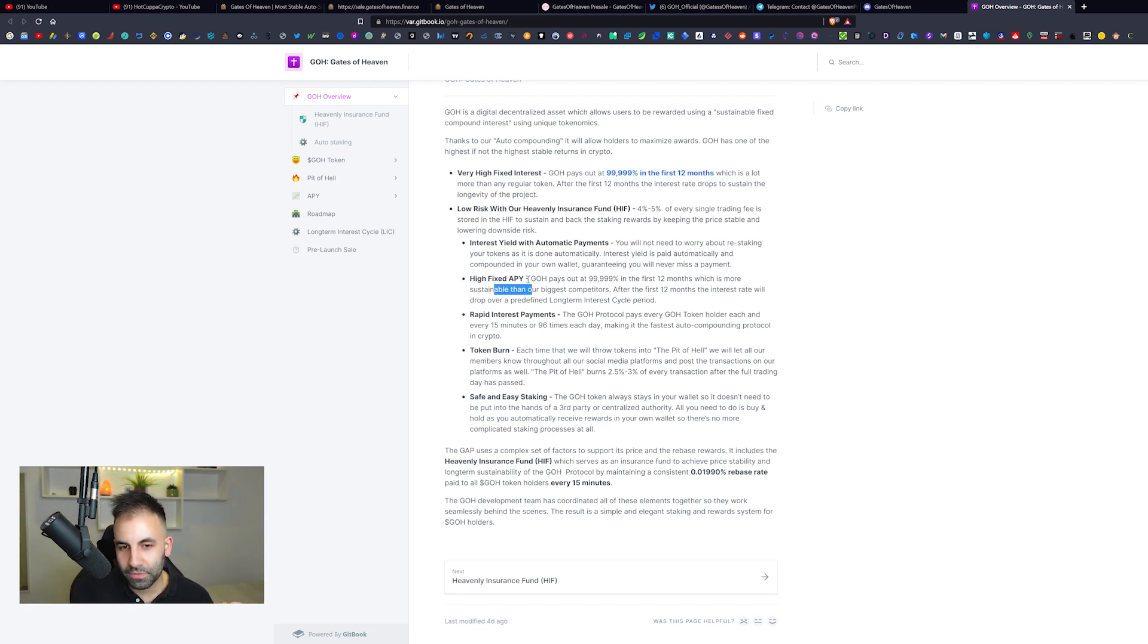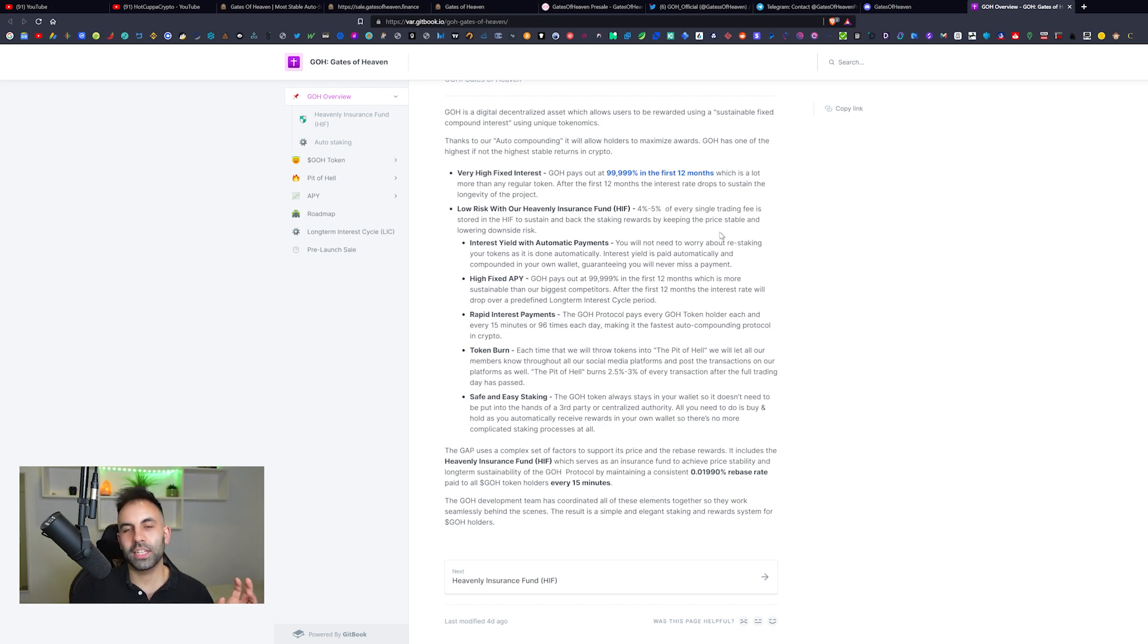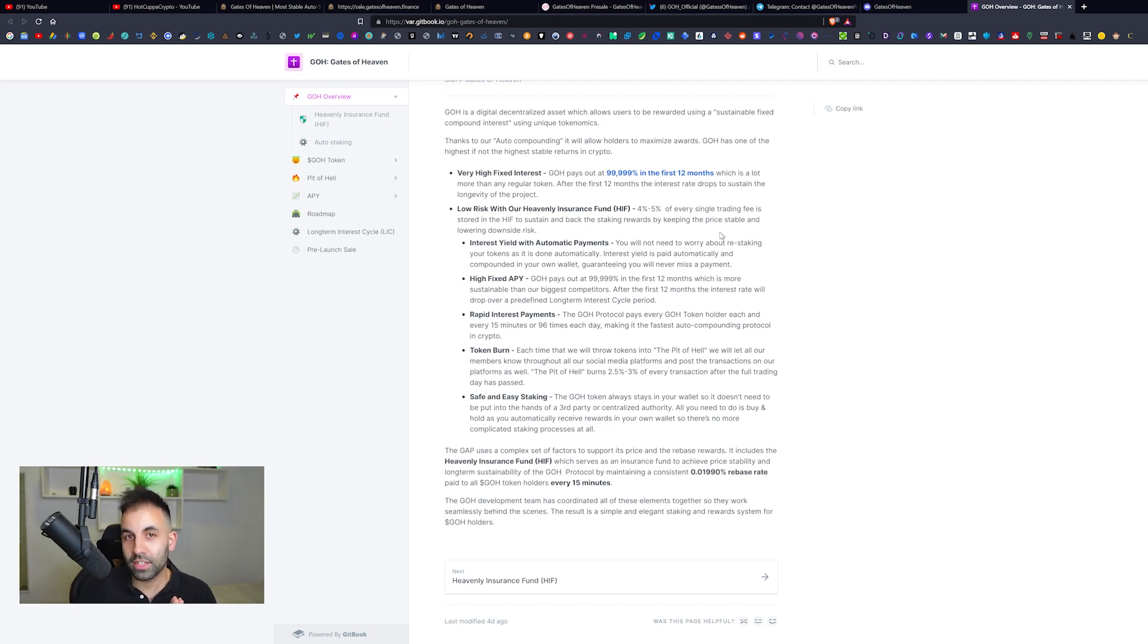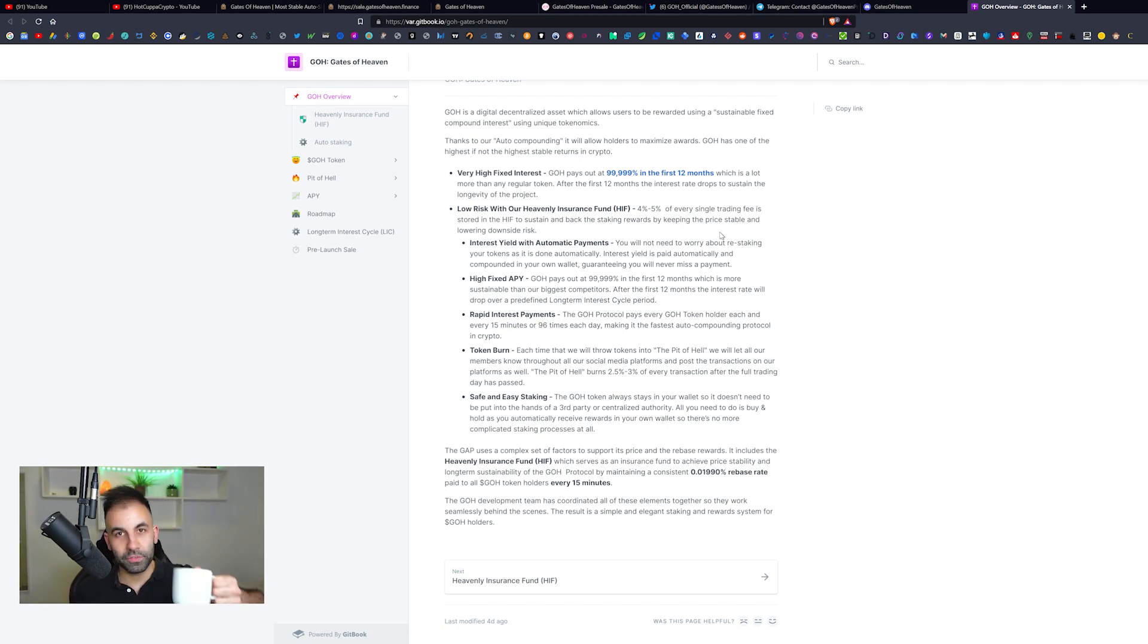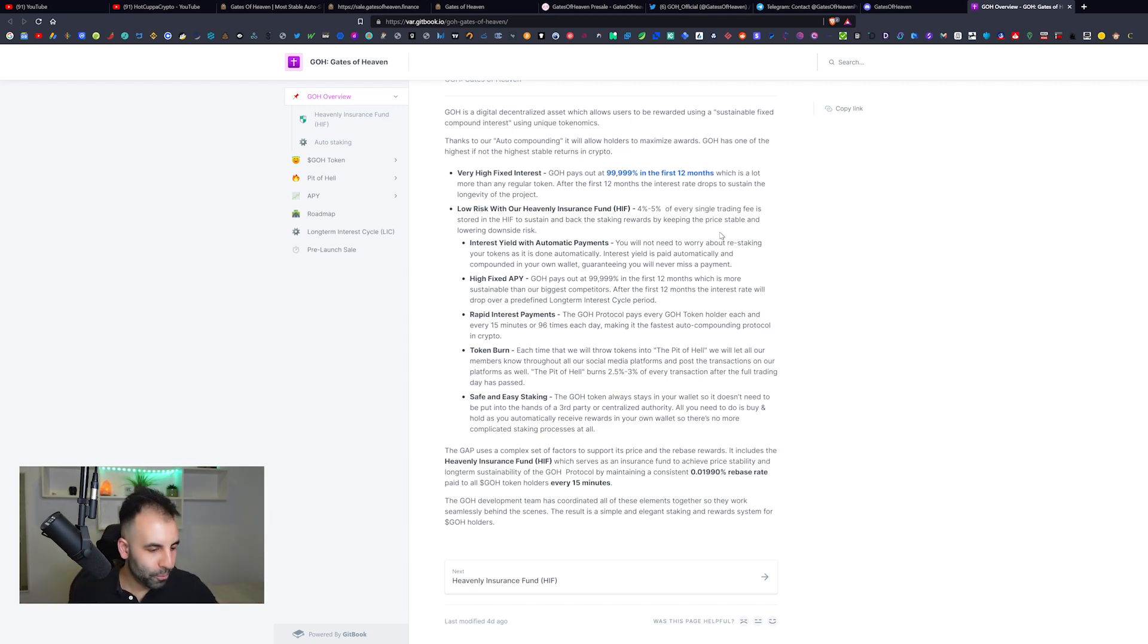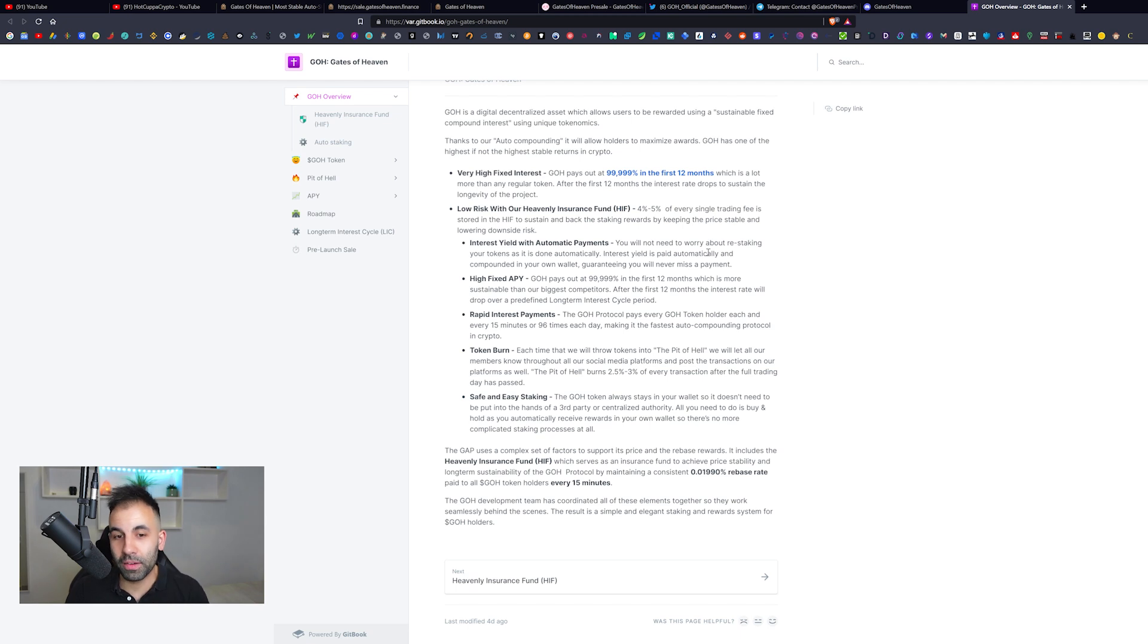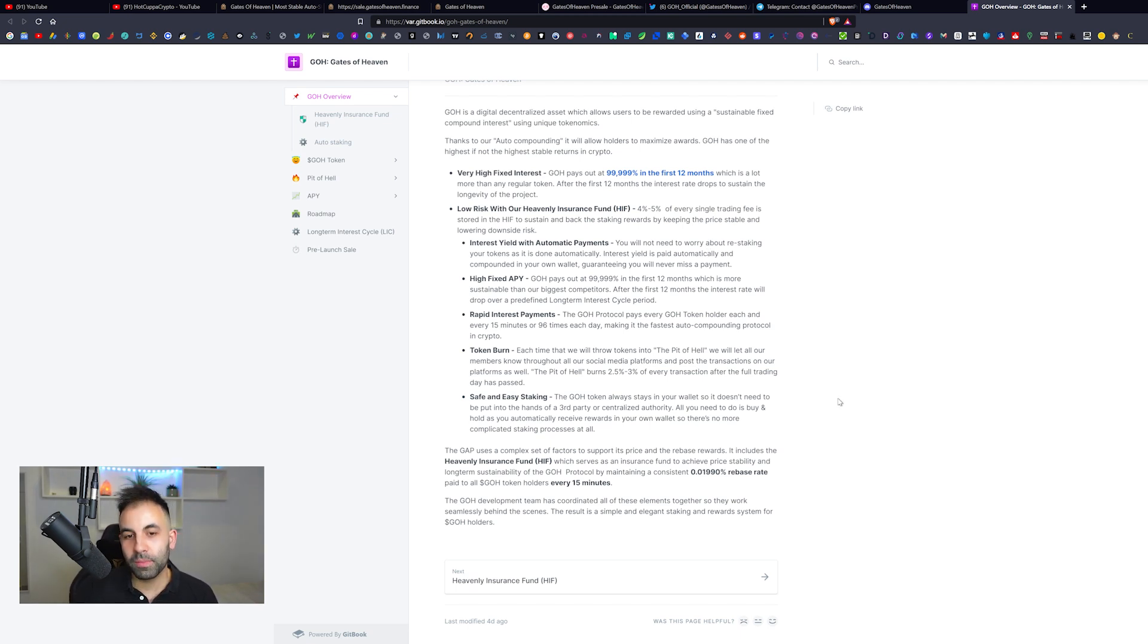It has the highest fixed APY according to this particular white paper. Rapid interest payments coming every 15 minutes or 96 times per day. What more could you ask for? It sounds definitely like heaven to me. Speaking of heaven, halfway through this video let me know what beverage you are sipping on. I'm having the tastiest coffee ever.